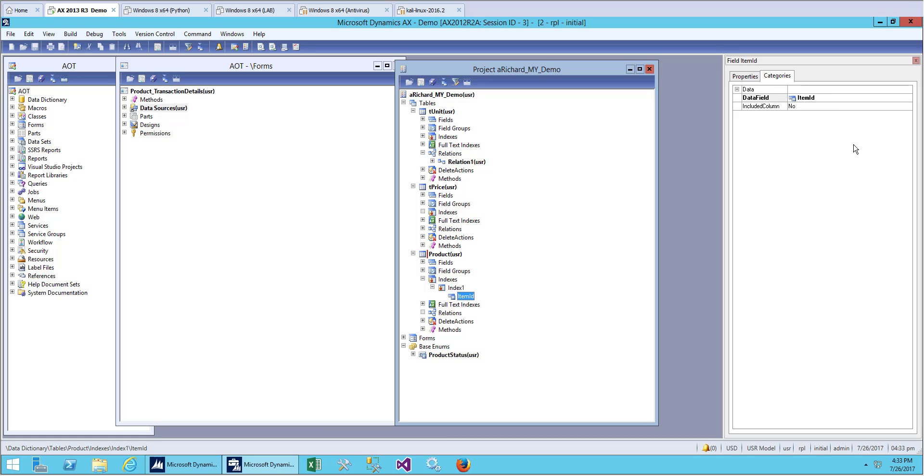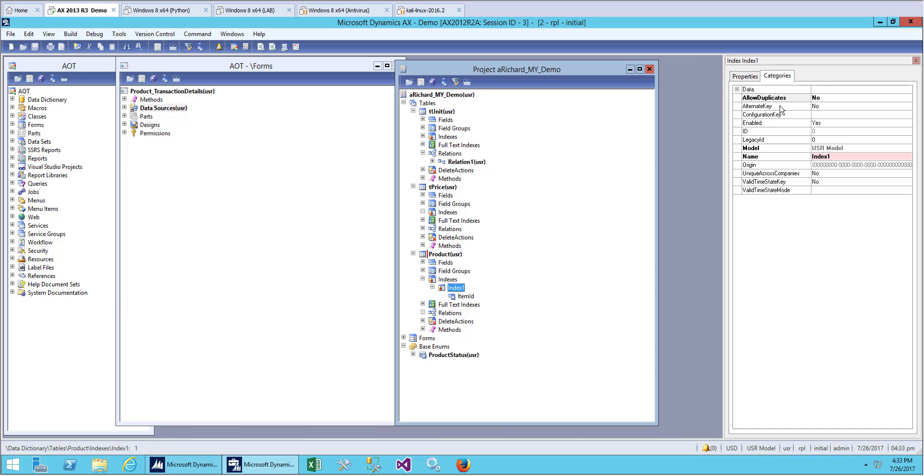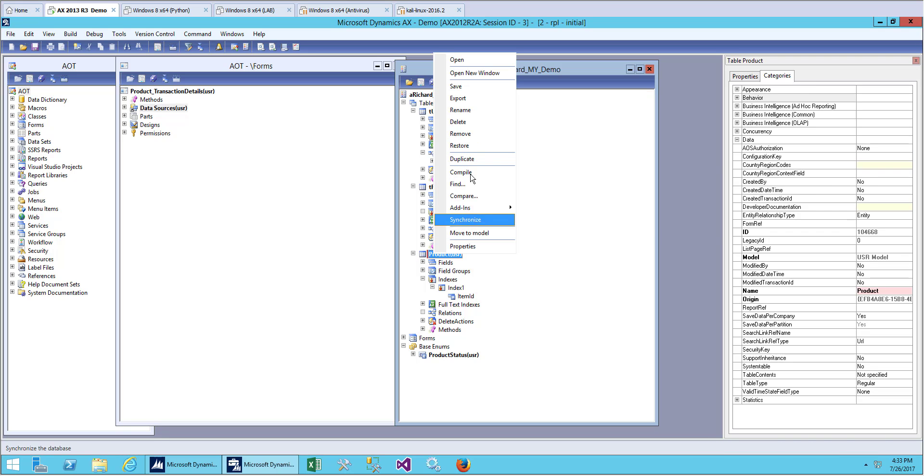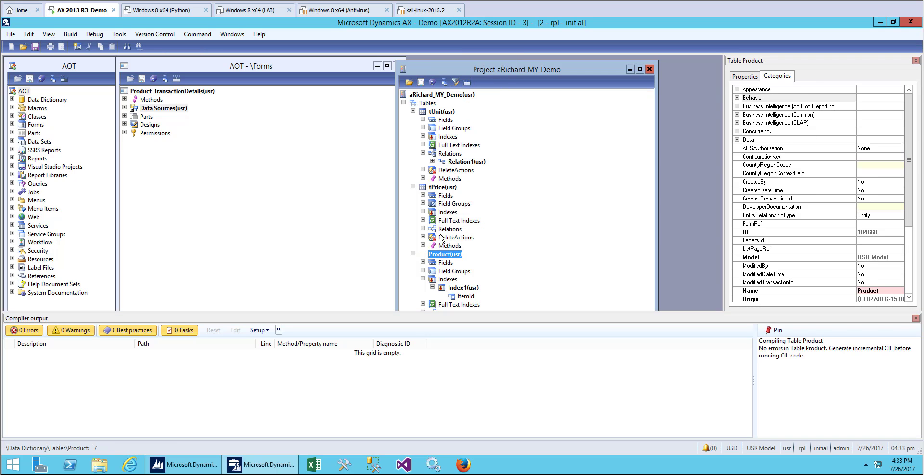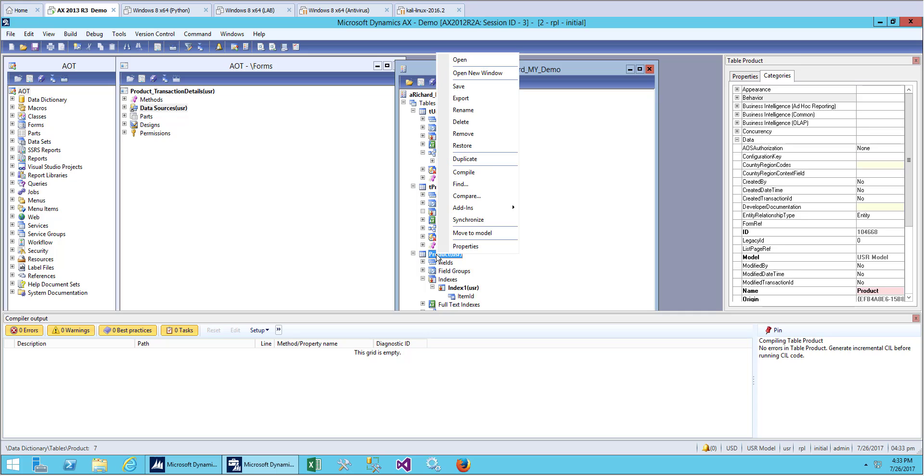Let's create a new field for indexing. For item ID, I want to set the indexing, which means that item ID will not be allowed as a duplicate. We set allow duplicate to no. Let's save this.